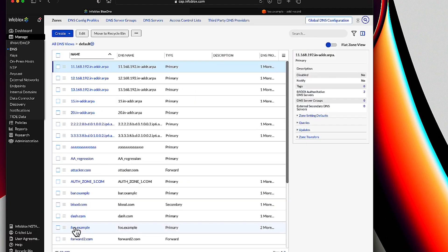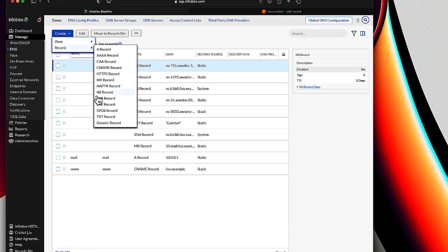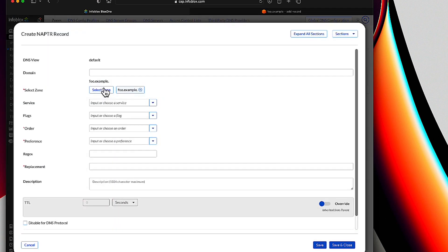Let me quickly show you that. Here we're going to go into the analogous zone, foo.example in BloxOne DDI, hit Create Zone and NAPTR Record. Look at all these helpful fields — service, flags — all of them are sanity checked. There's much more hand-holding than in the Route 53 console. Anyway, I'm not a big fan of Route 53's user interface, but as I said, a lot of people aren't. Our interfaces, both NIOS's and BloxOne DDI's, are leagues ahead.